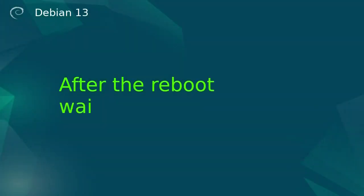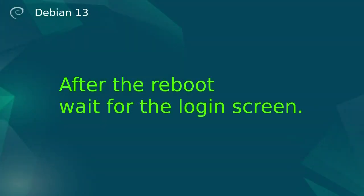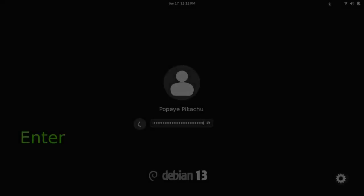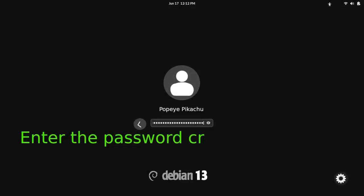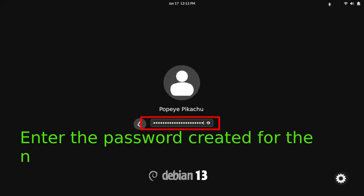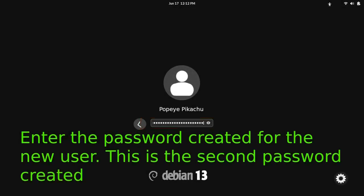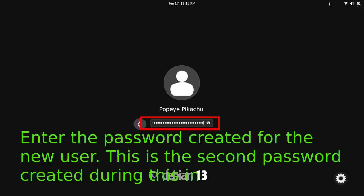After the reboot, wait for the login screen. Enter the password created for the new user. This is the second password created during this installation process.